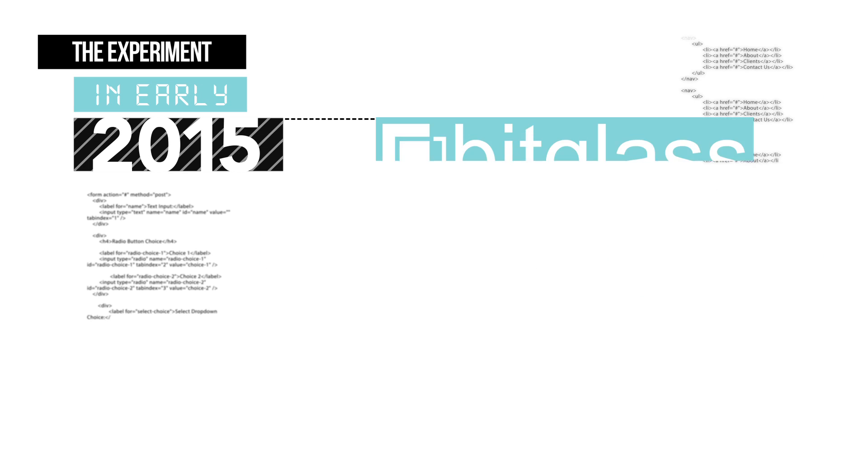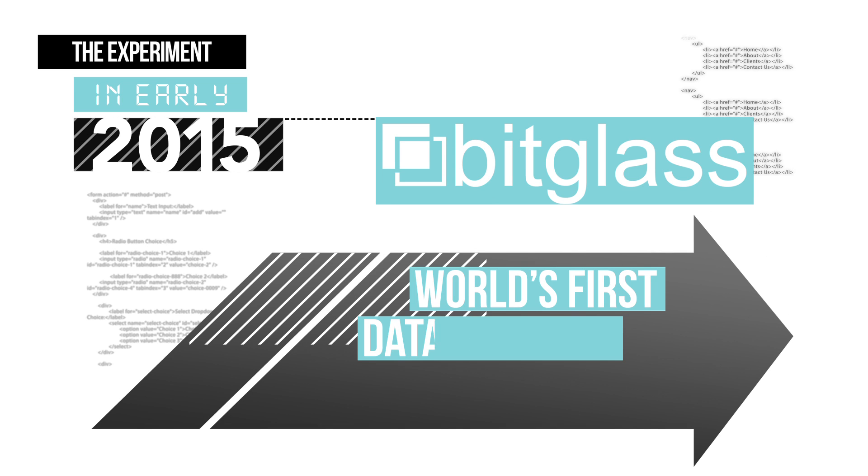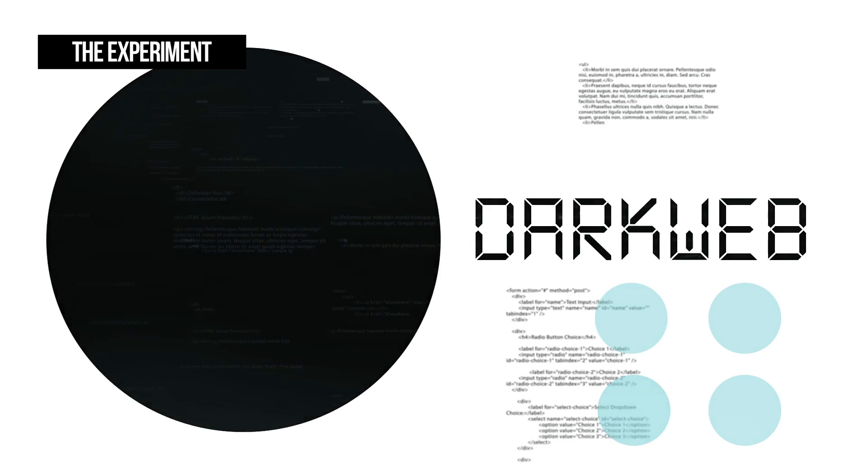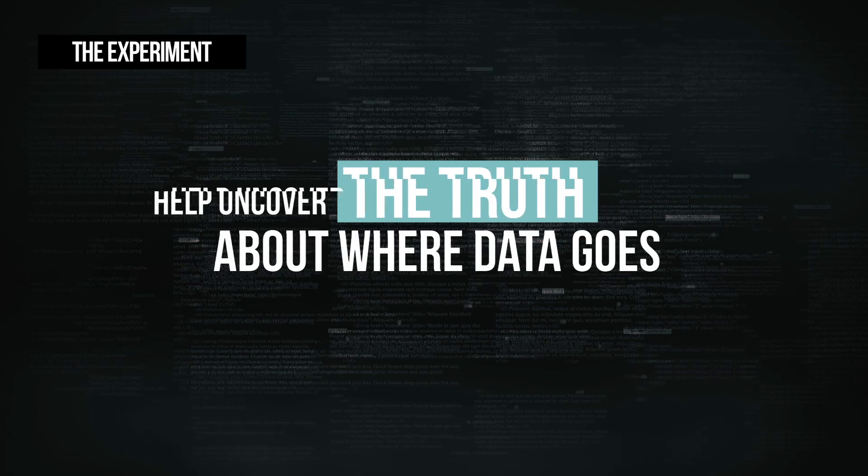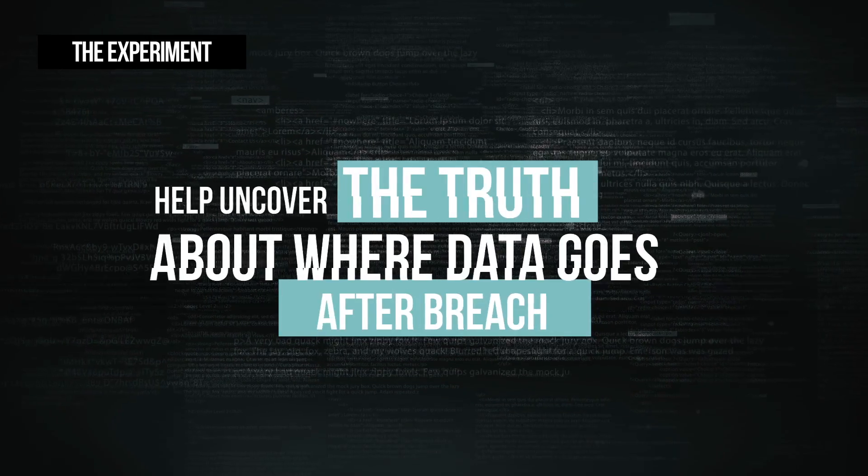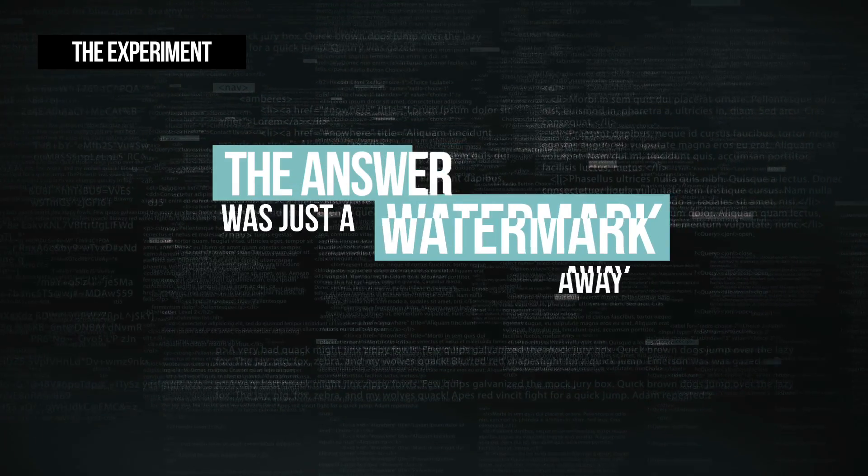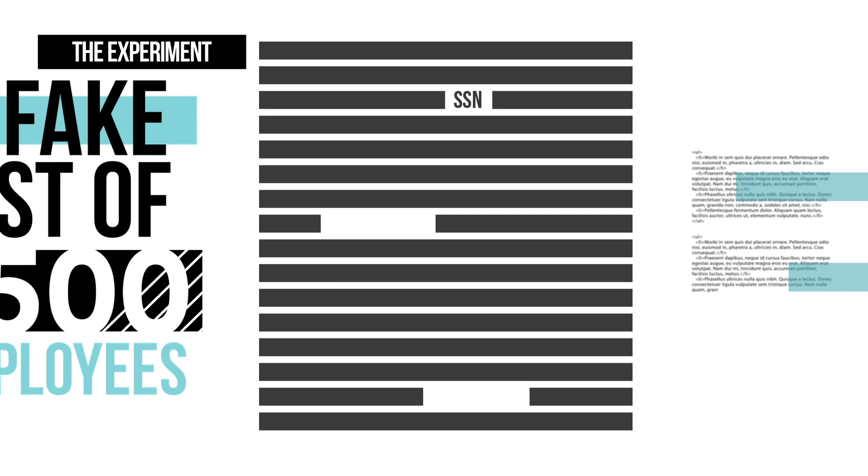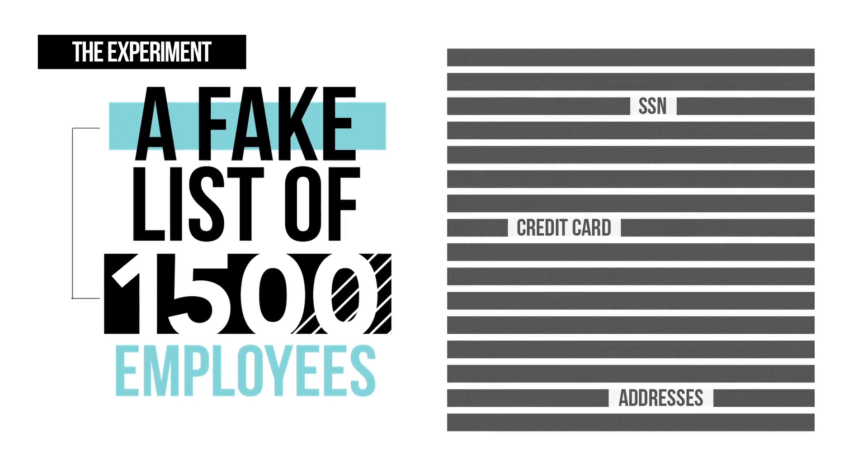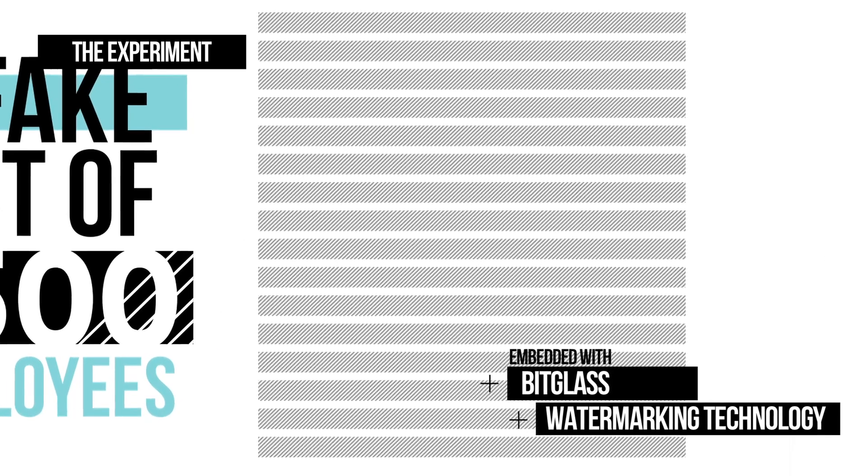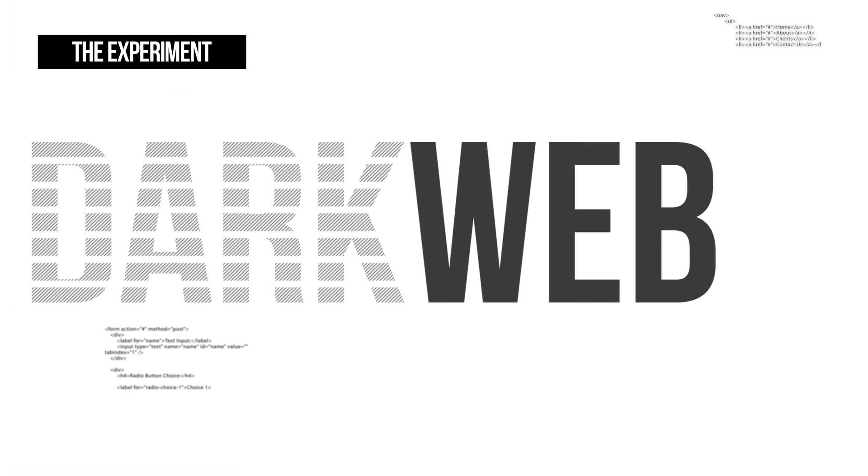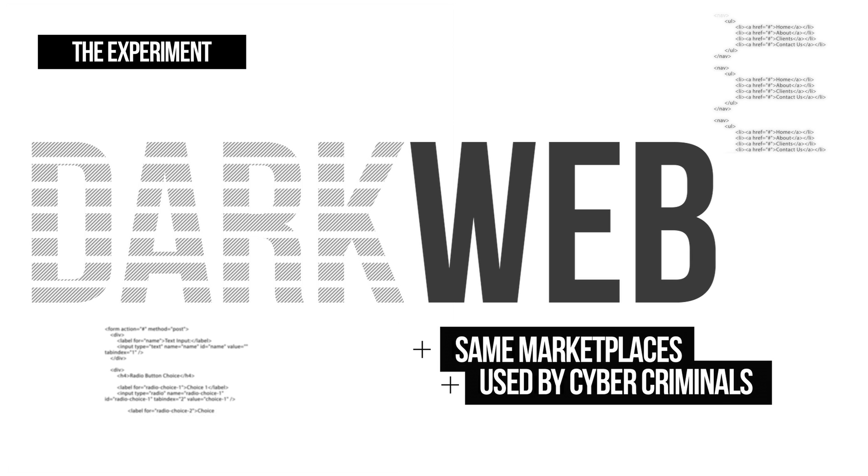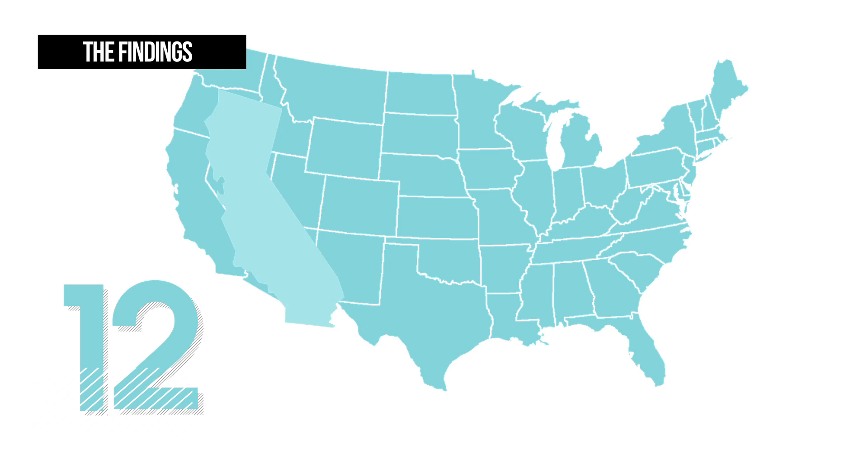In early 2015 Bitglass launched the world's first data tracking experiment in the dark web to help uncover the truth about where data goes after it has been breached. The answer was just a watermark away. A fake list of 1,500 employees and their SSN, credit card numbers and addresses was compiled. It was embedded with Bitglass's watermarking technology and posted on the dark web in the very same marketplaces used by cybercriminals.